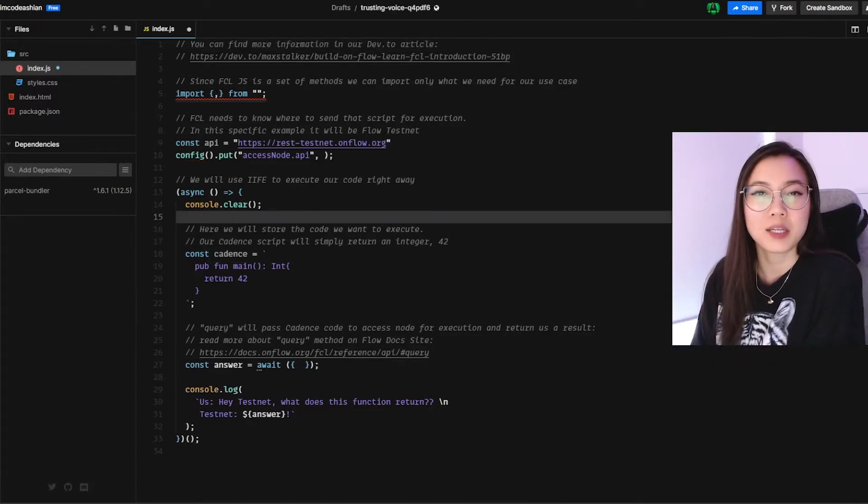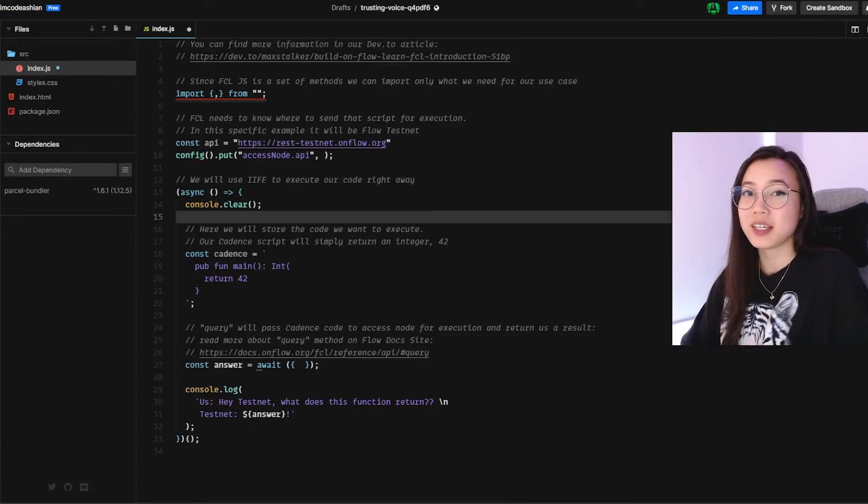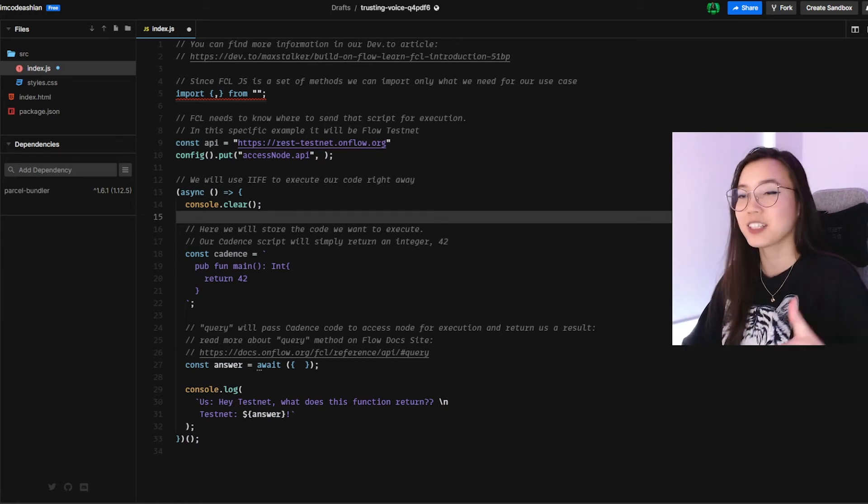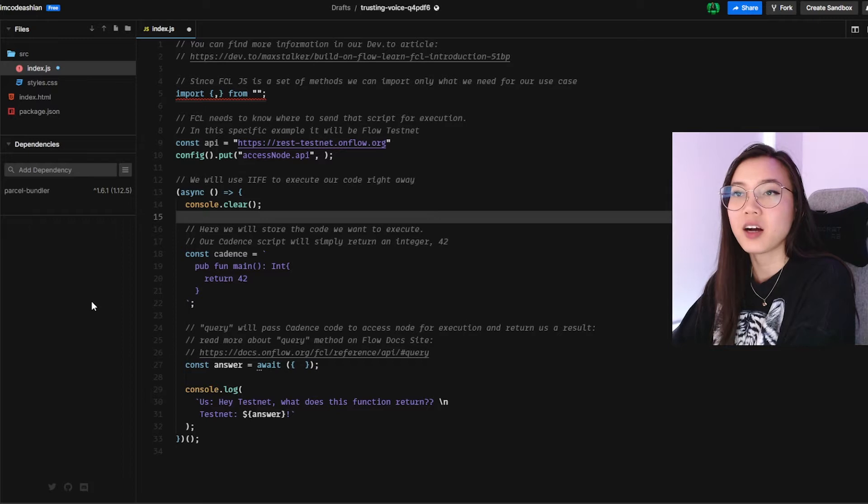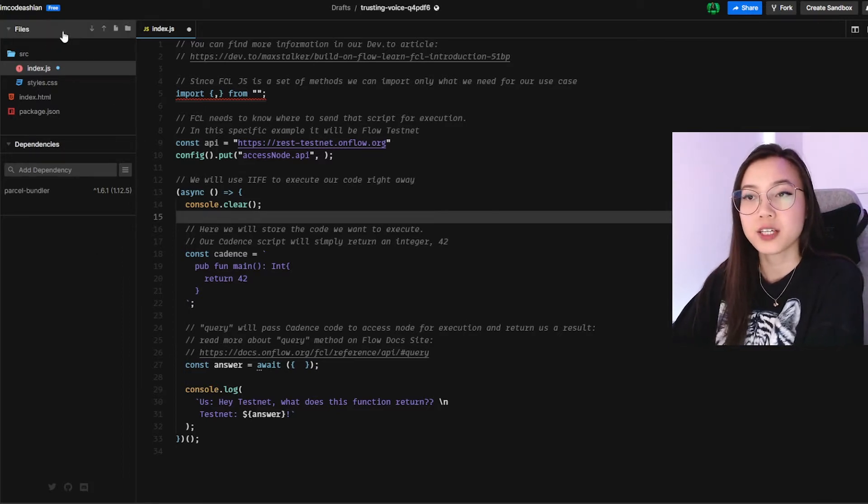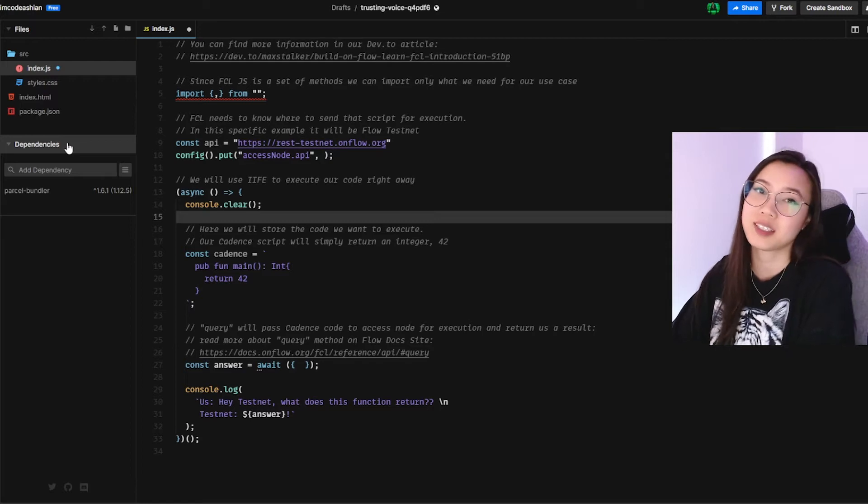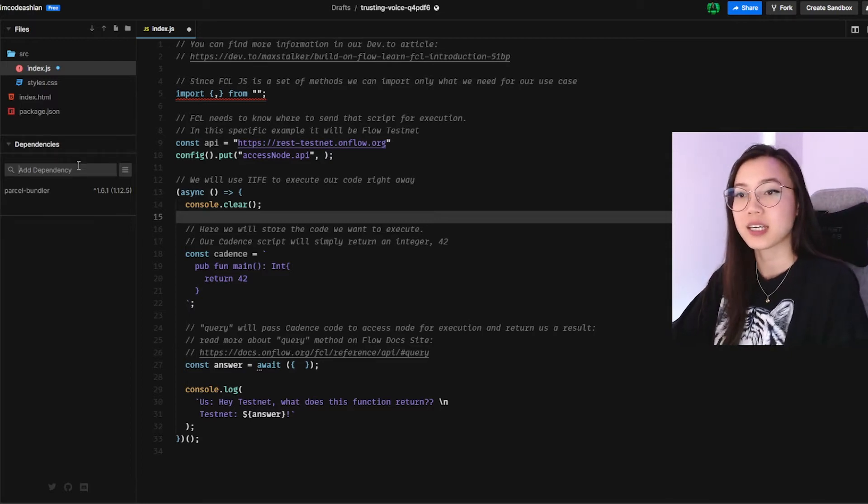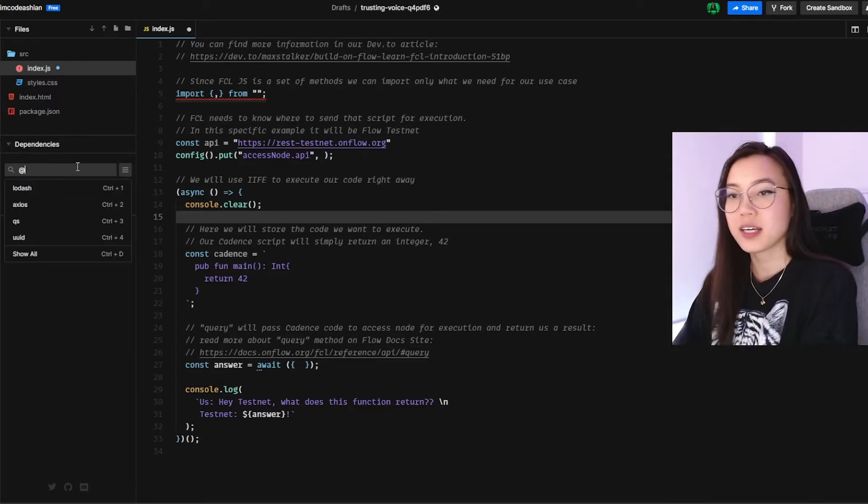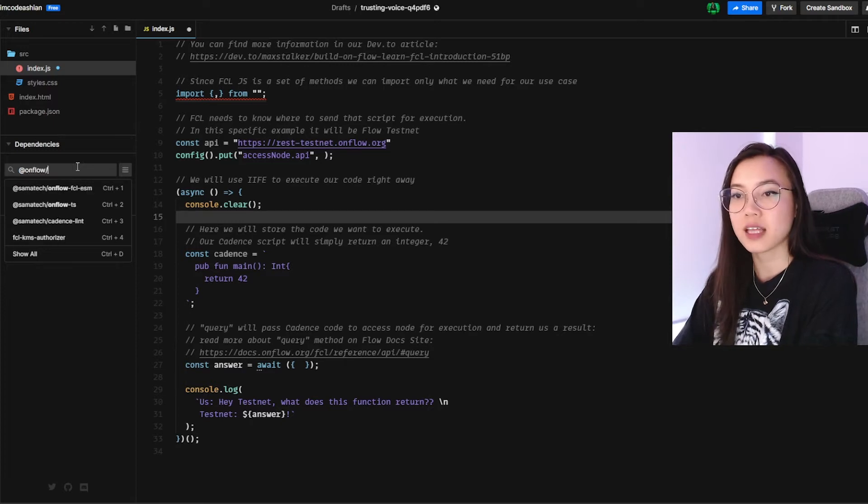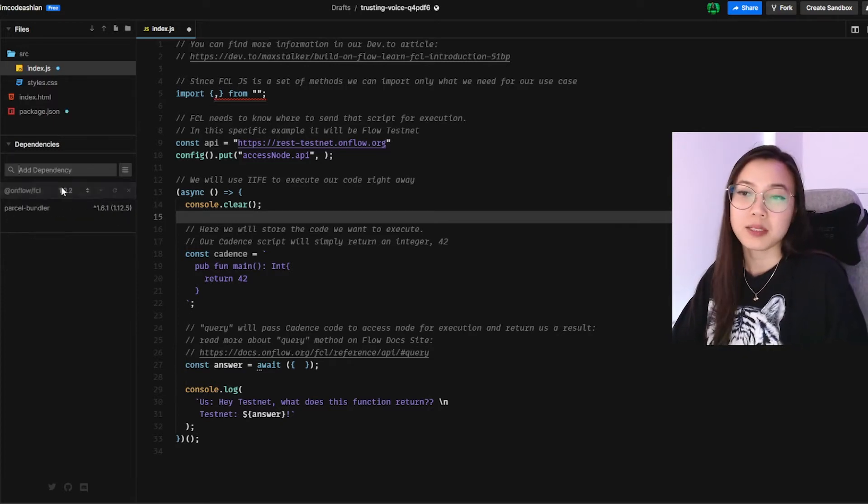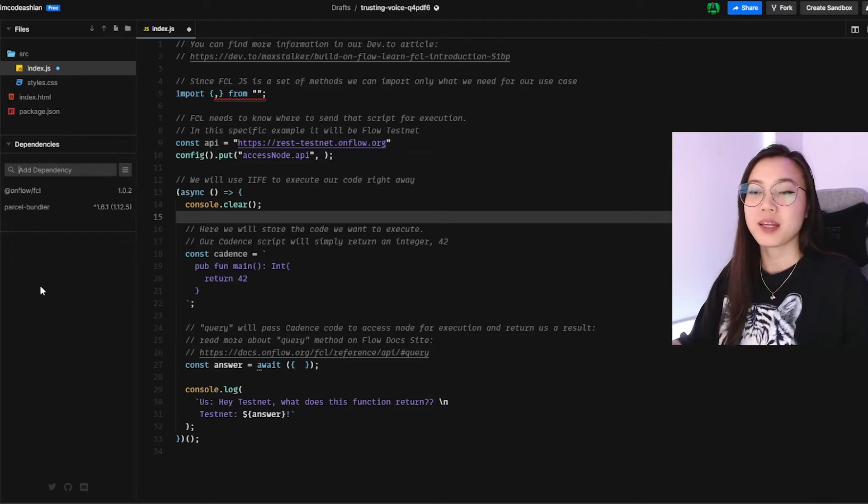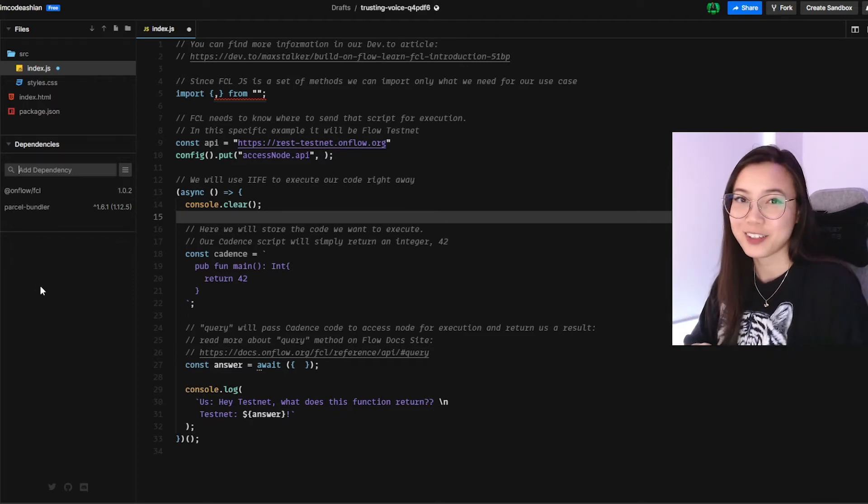So step one, as I previously mentioned, is we will need our FCL dependency. So let's go do that first. In your code sandbox, you'll have in your left hand column, we have files over here to show your file structure or your folder structure. And under that, we have dependencies where we can add our dependency. So what we need to do is @onflow/fcl, you're going to click the first one that pops up. And that's it, our dependency has been installed.